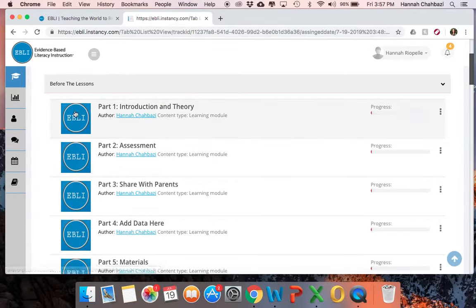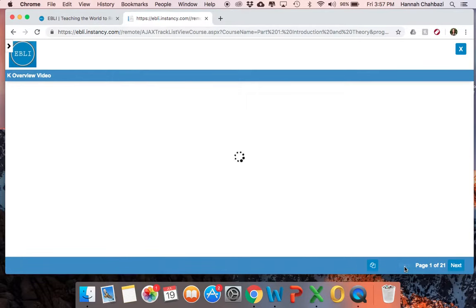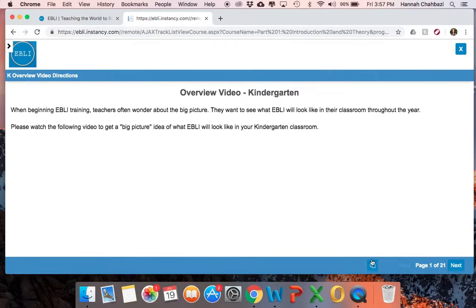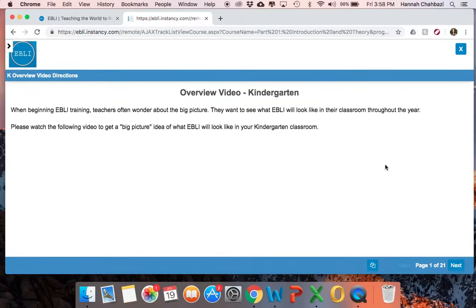The first part before the lessons is introduction and theory. When you click in, there's a little arrow up here — be sure and click that, which will make it easier for you to navigate through each part. Don't forget that little arrow. It's going to have a few pages with directions. To move right and left within the pages, click next down here on the right, and to get back, click the back button. This little pages button, if you click it, will pull up the documents, which we'll talk about a little bit later.